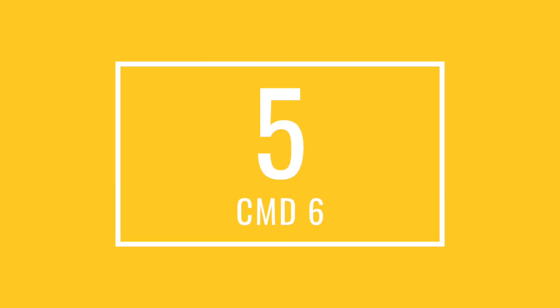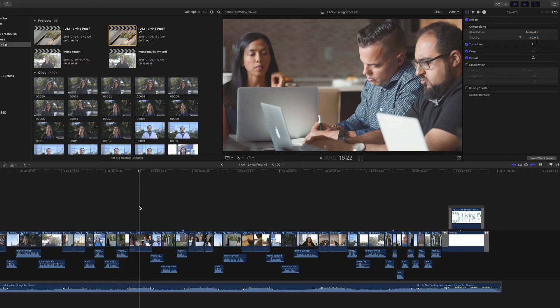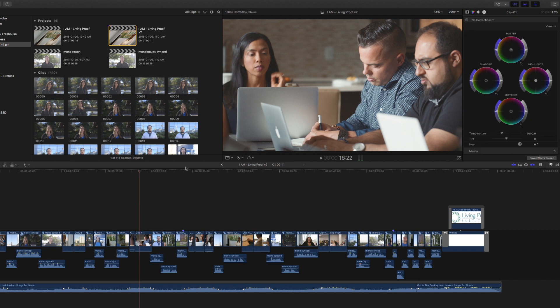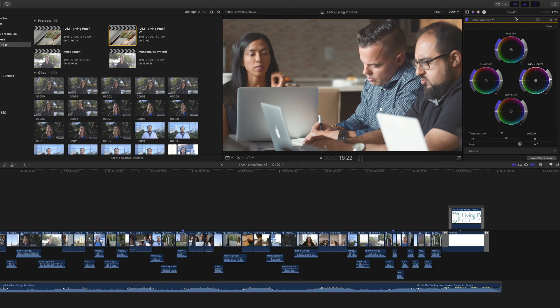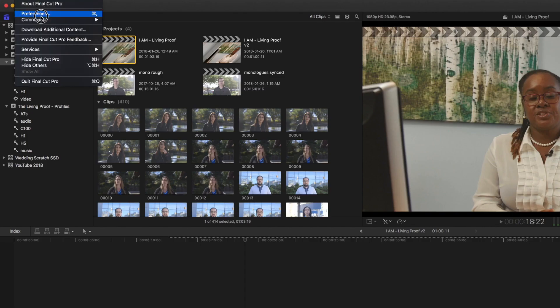So that brings us to our last and final tip which is the color grading shortcut. Tip number five. Instead of selecting the clip and then clicking over to the color board there's a much easier and more efficient way to do it. When you're on the clip just hit command six that'll bring up the color grading wheels or board depending on how you set up. What I mean by that is you can actually change the default color board. So if you go up here to preferences